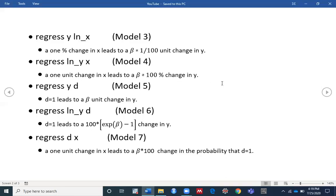In the fifth model, your independent variable is now a dummy variable d, and you want to regress y on the dummy variable d. Then you should interpret your results like this: d equaling one leads to a beta unit change in y.